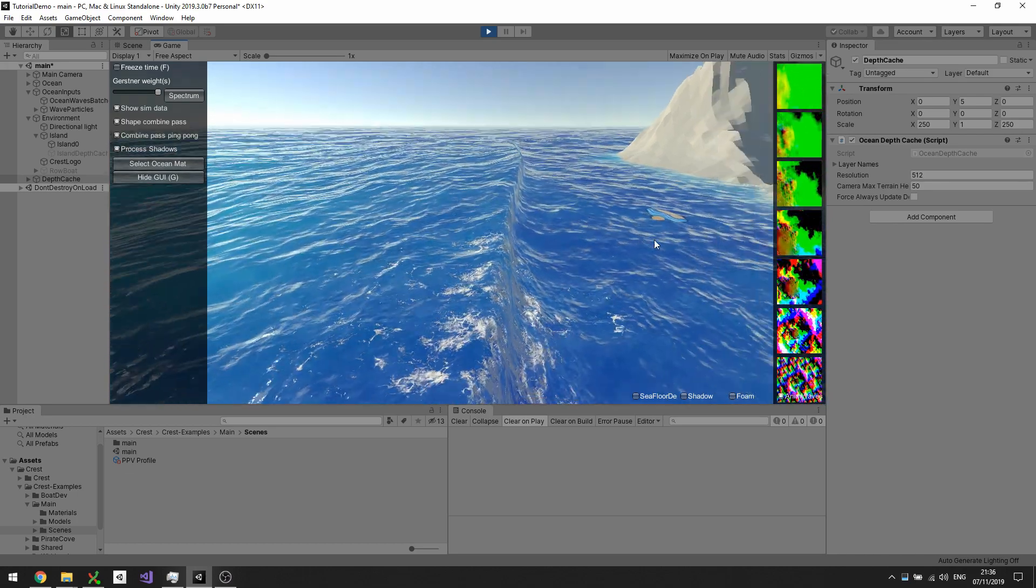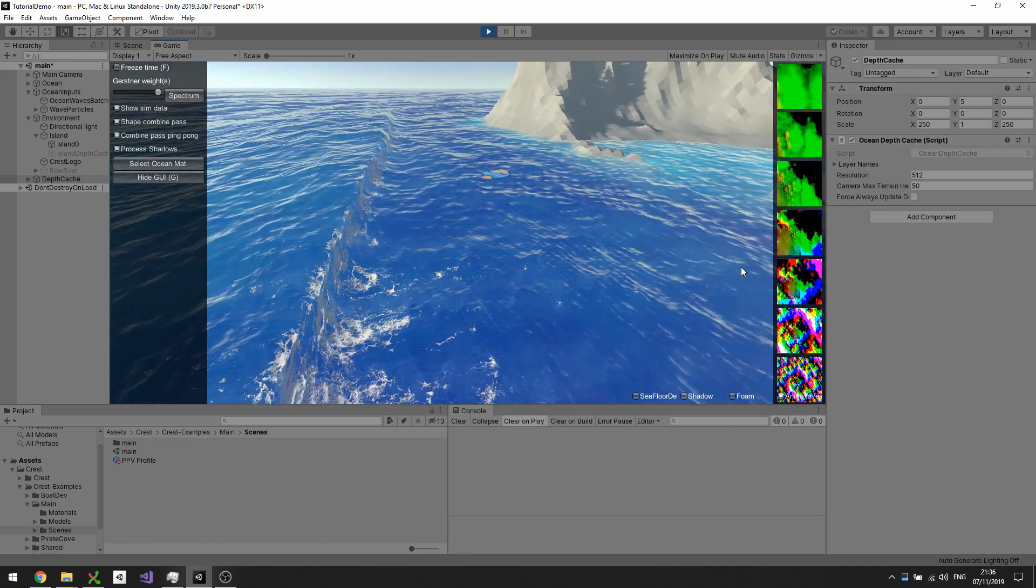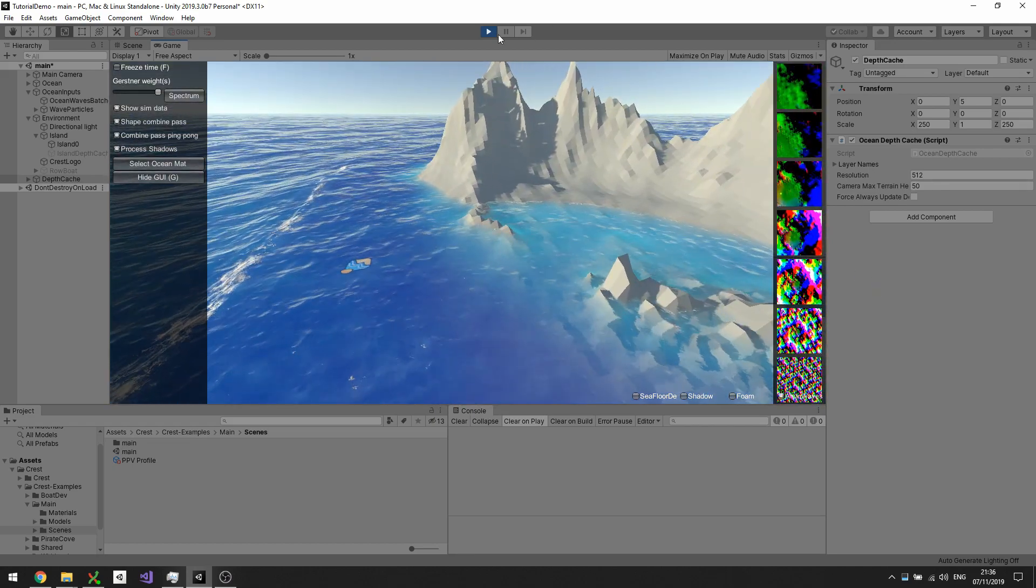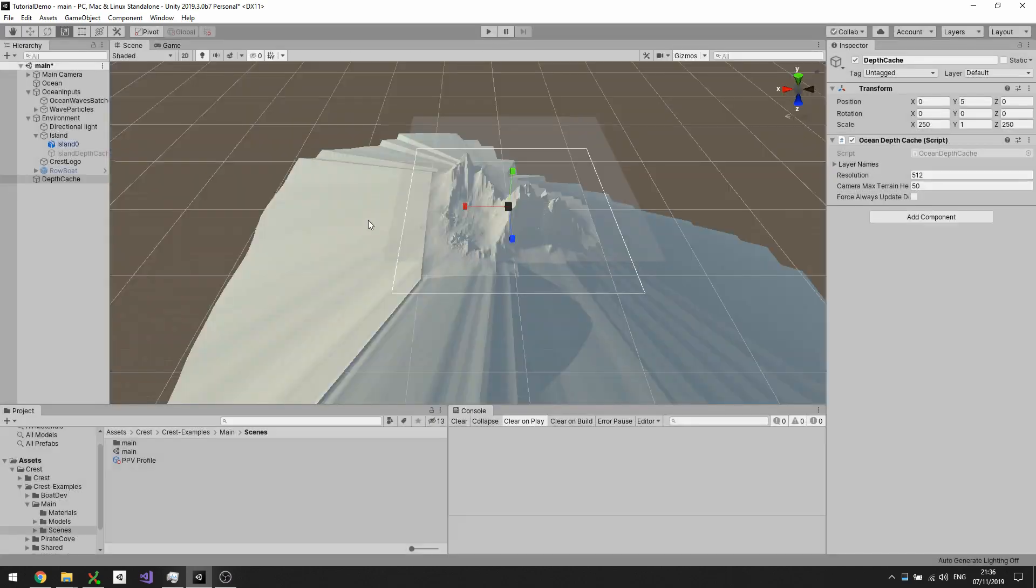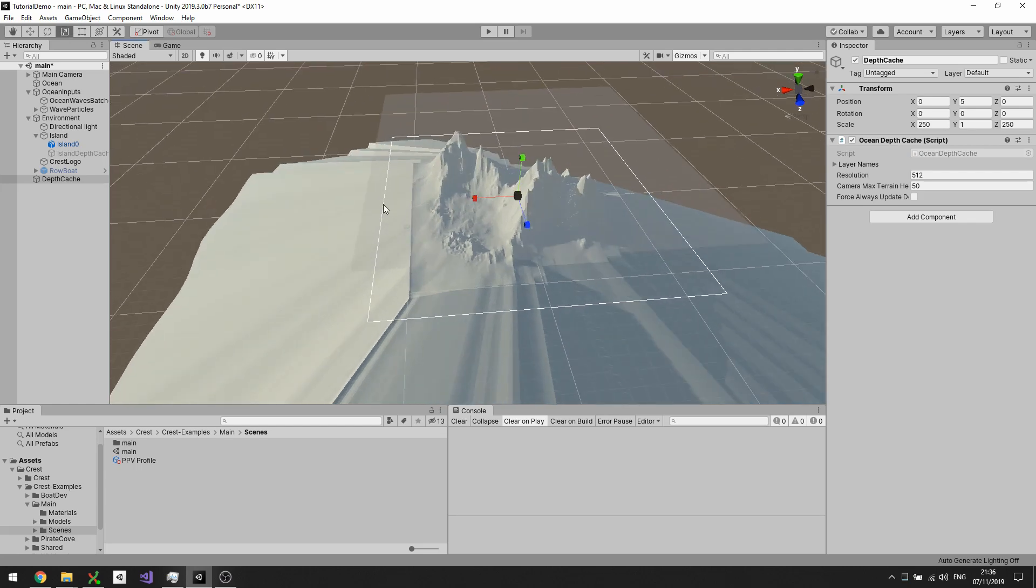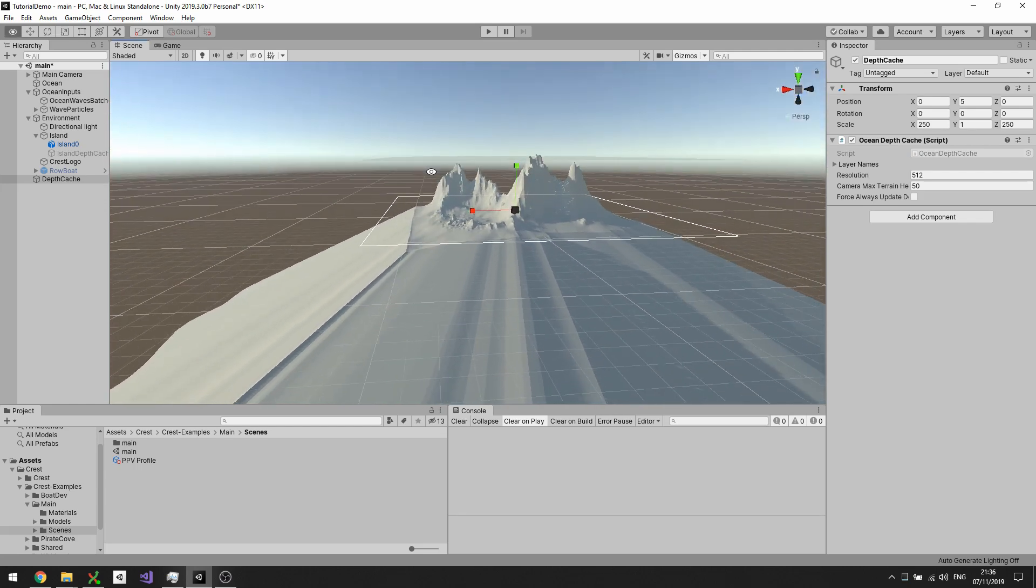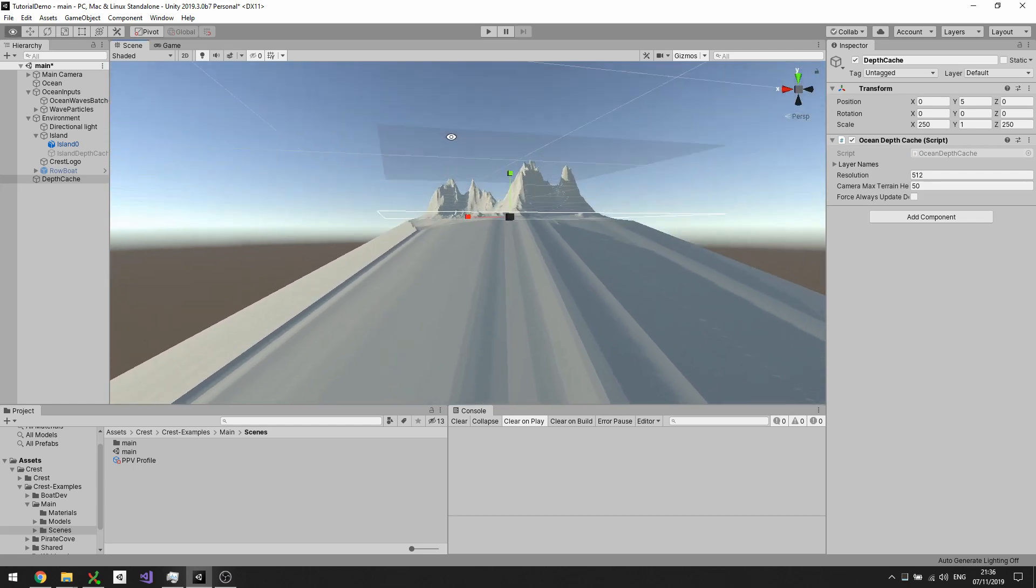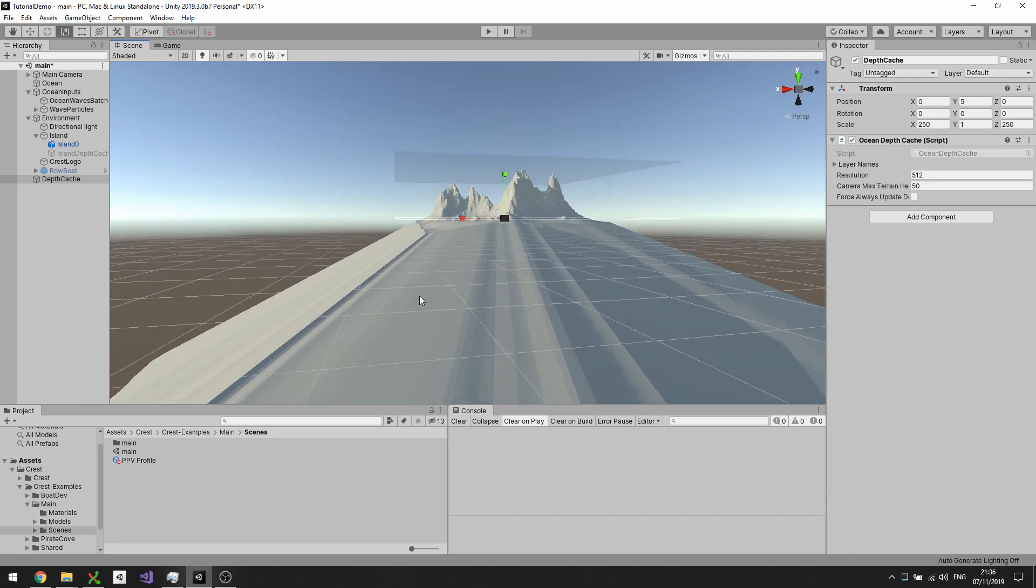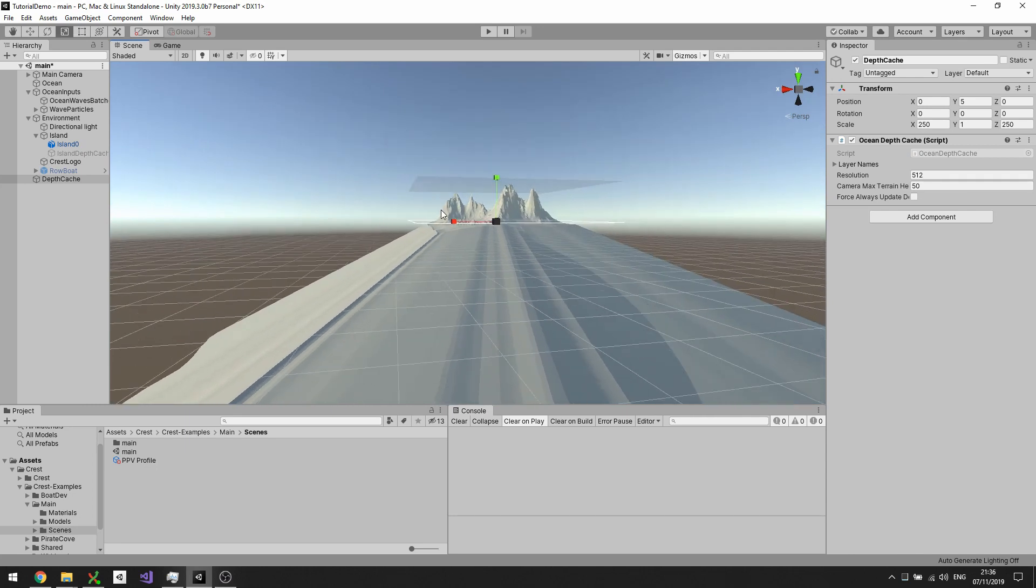Let's stop and check that. We can see that the boundary of the depth cache here only takes a little bit of the seabed.